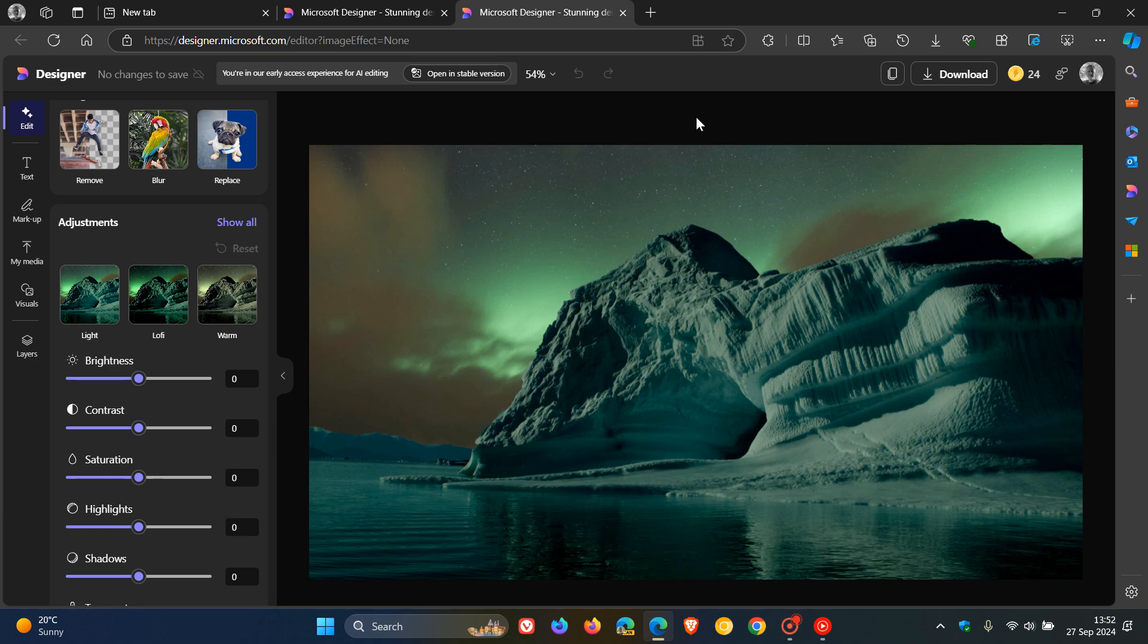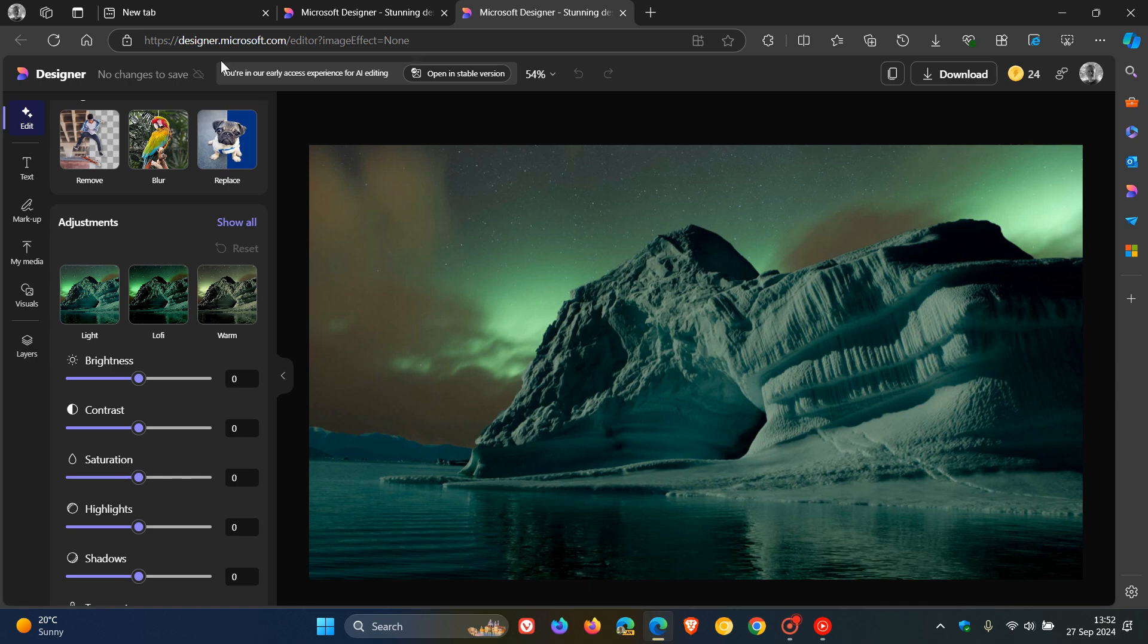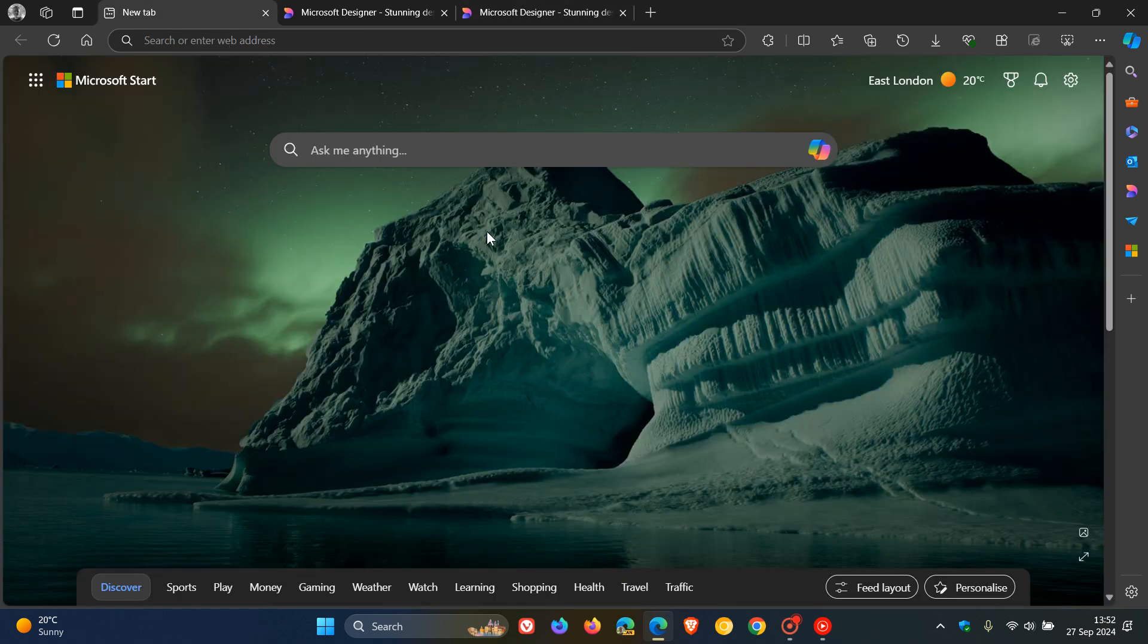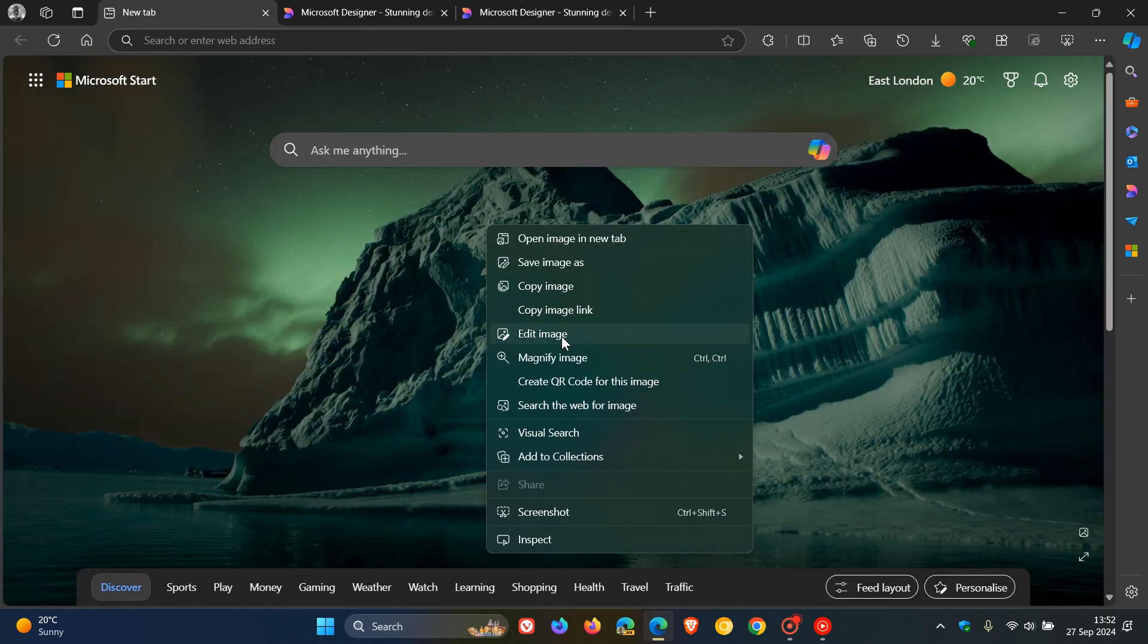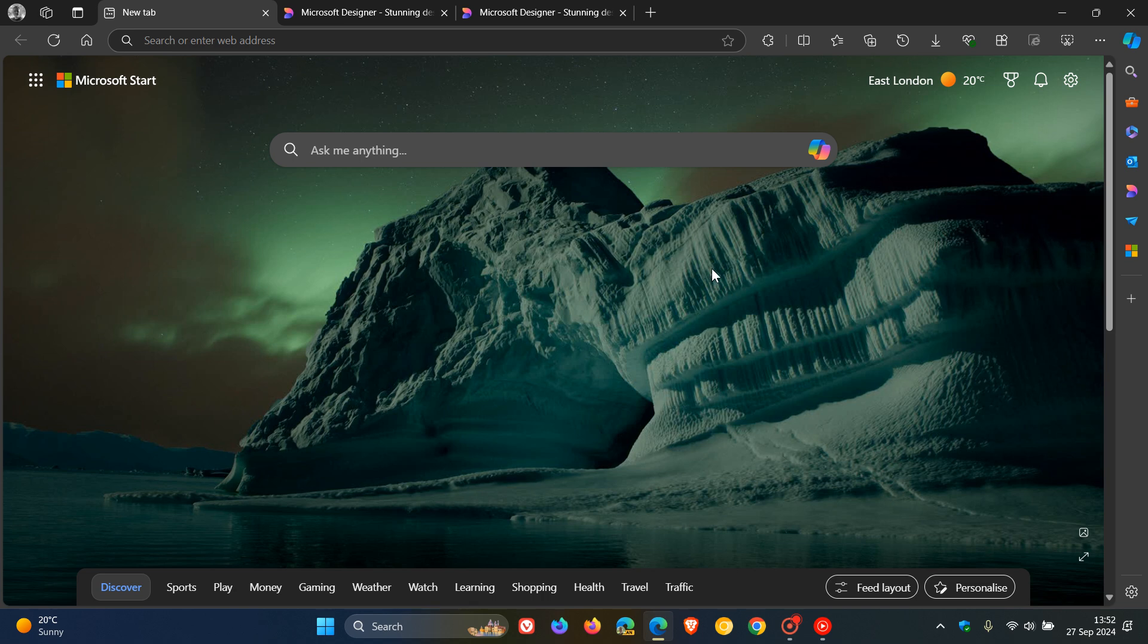So that's starting in November. They don't give us an exact date and time, so I would say it would be a controlled rollout. I would say by the end of the year, if you haven't seen this new edit image with Designer replacing the standard edit image, then I'm sure by the end of the year this would have rolled out fully.